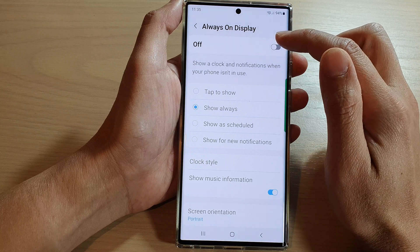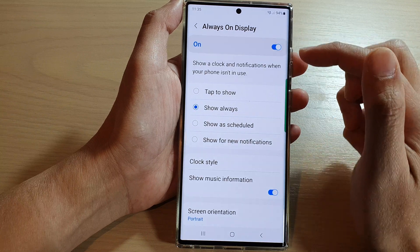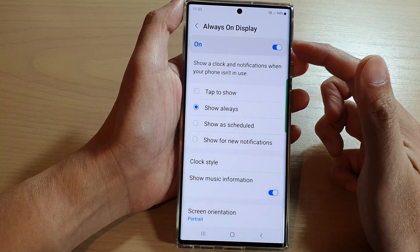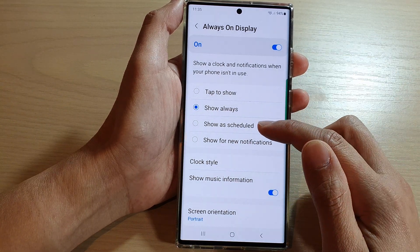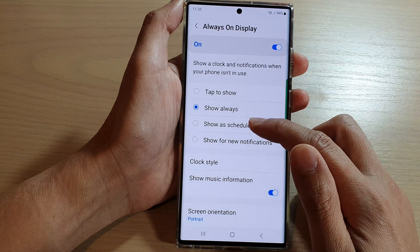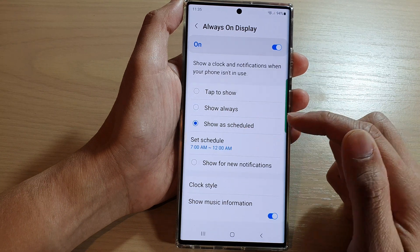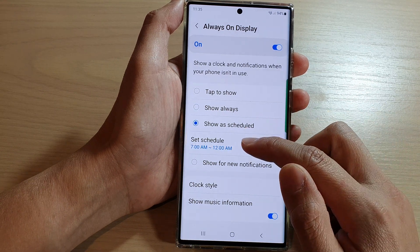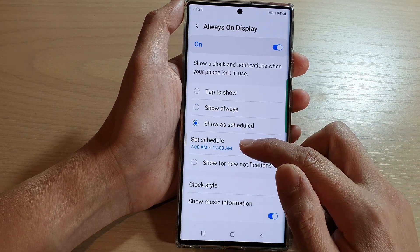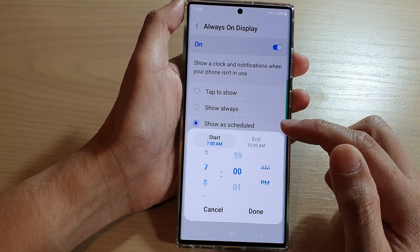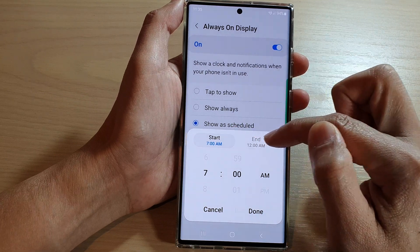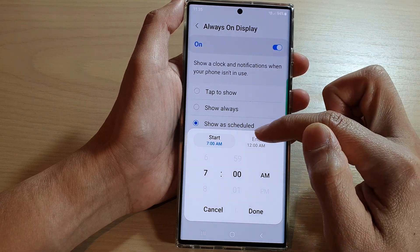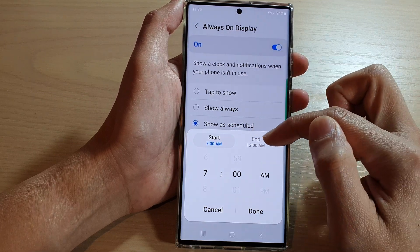In here, make sure that you turn on Always On Display. Once it is switched on, you can go down and tap on 'Show on Schedule'. In here, tap on 'Set Schedule'.